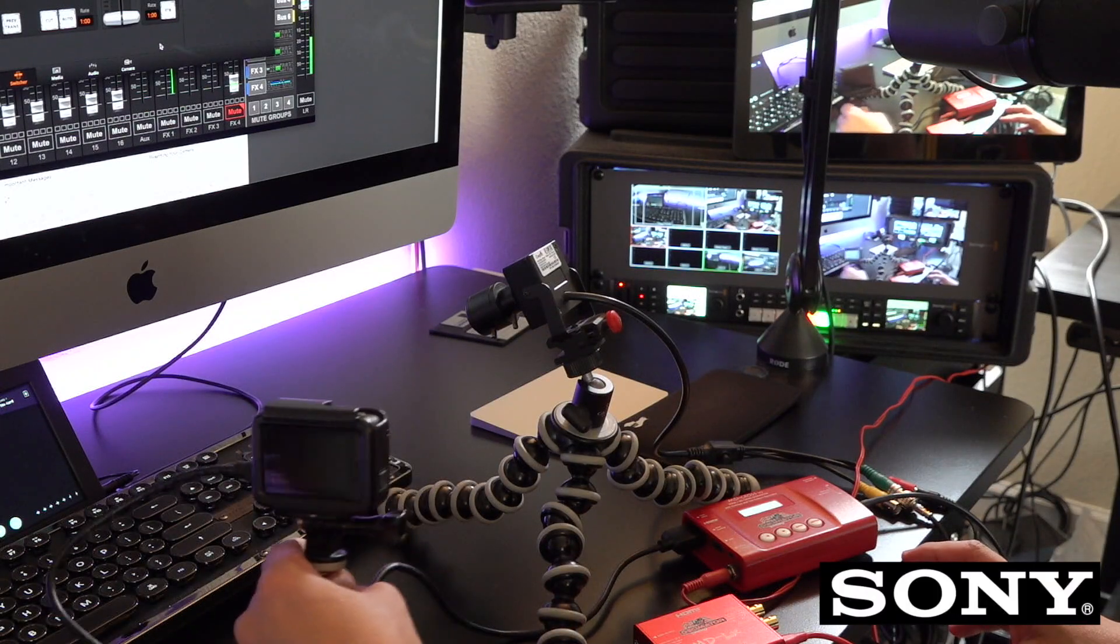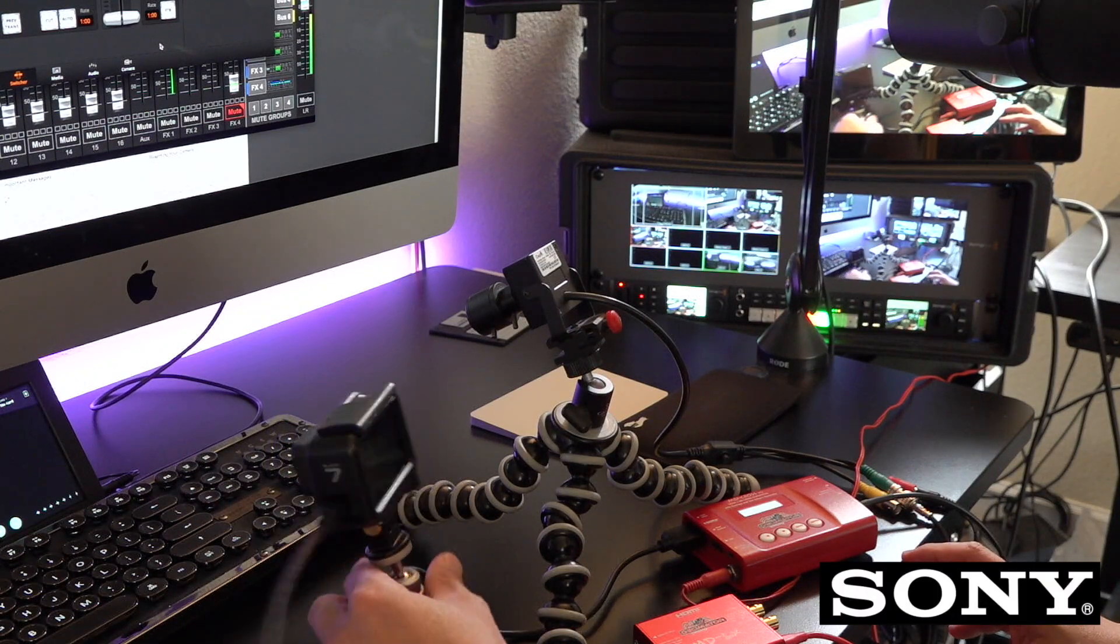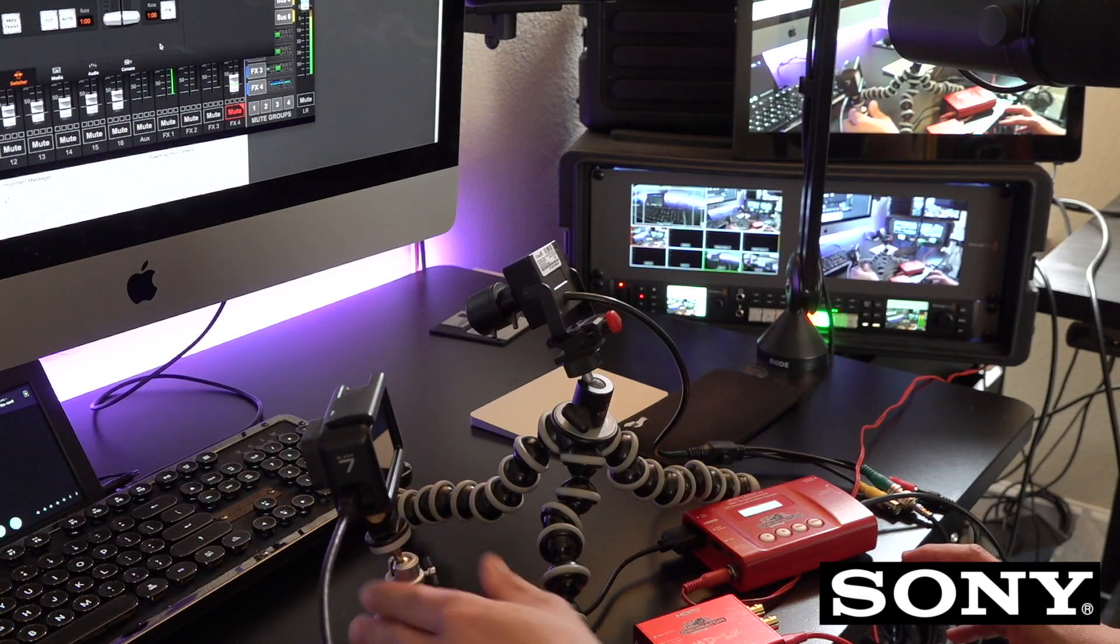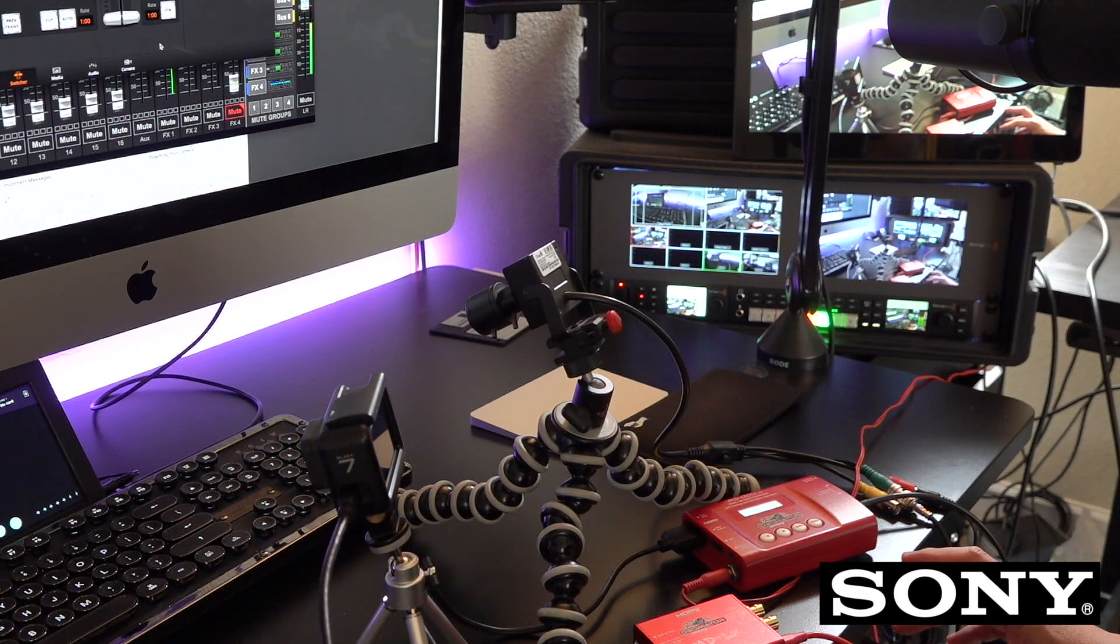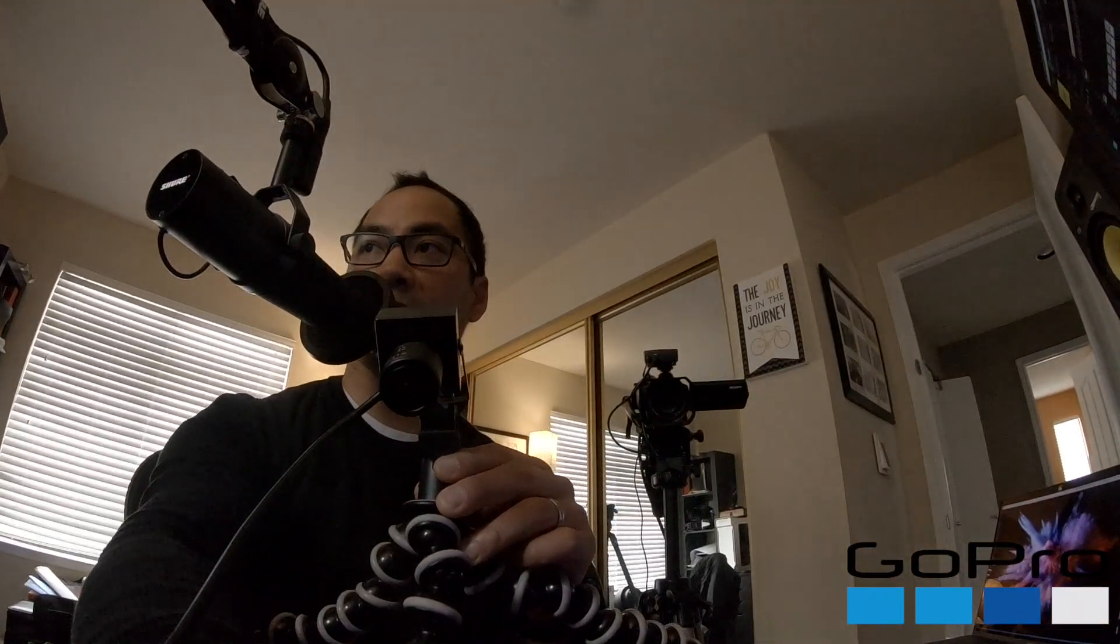All right. So that really covers how to connect the GoPro into the ATEM studio. I hope that you like that you've seen a alternative, which is this crazy fire camera right here, which has SDI output that natively connects to the ATEM studio.